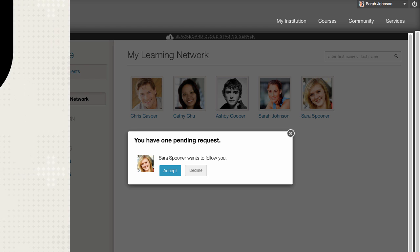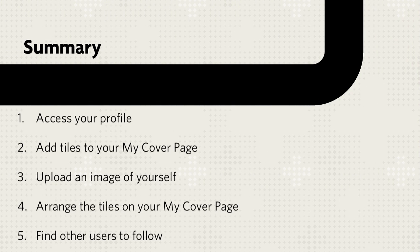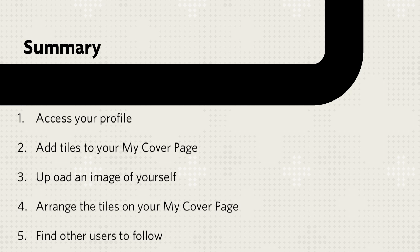Let's review. First, access your profile from the Global Navigation menu and add tiles to your My Cover page. Next, upload an image of yourself, arrange your top 8 tiles, and find other users to follow.